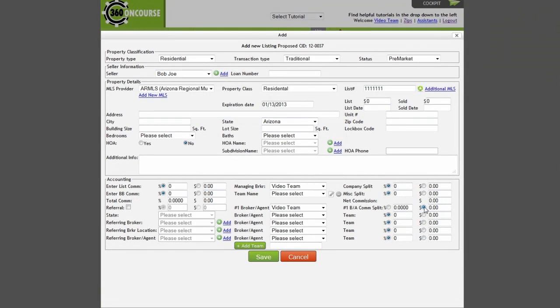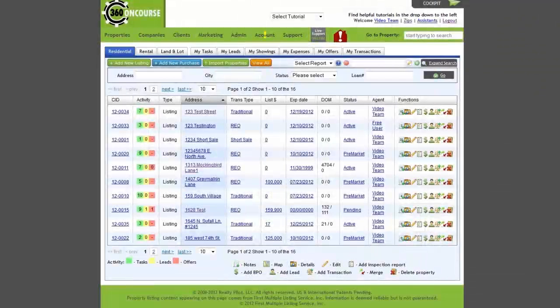When you are ready to add this property to your Concourse 360 account, select the Save button. If you will be adding properties utilizing our CSV function, you would select Import Properties and add your property information in there.